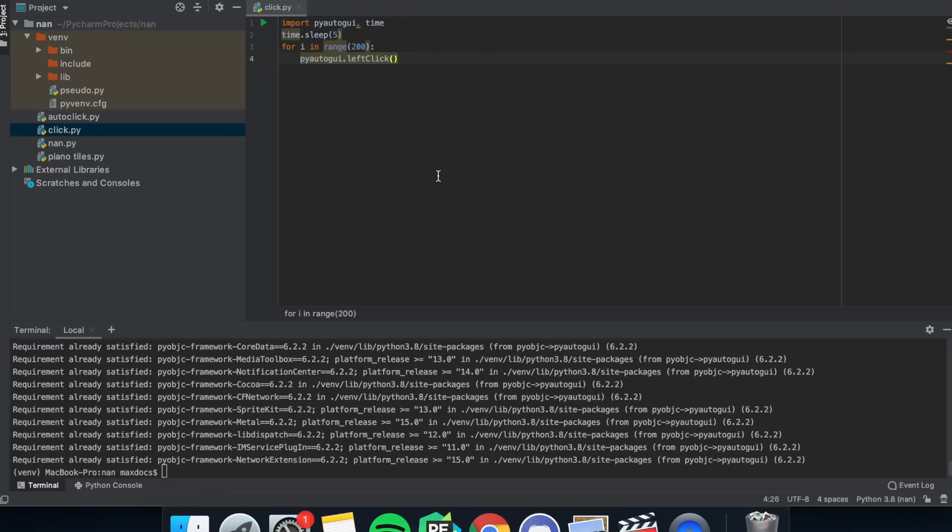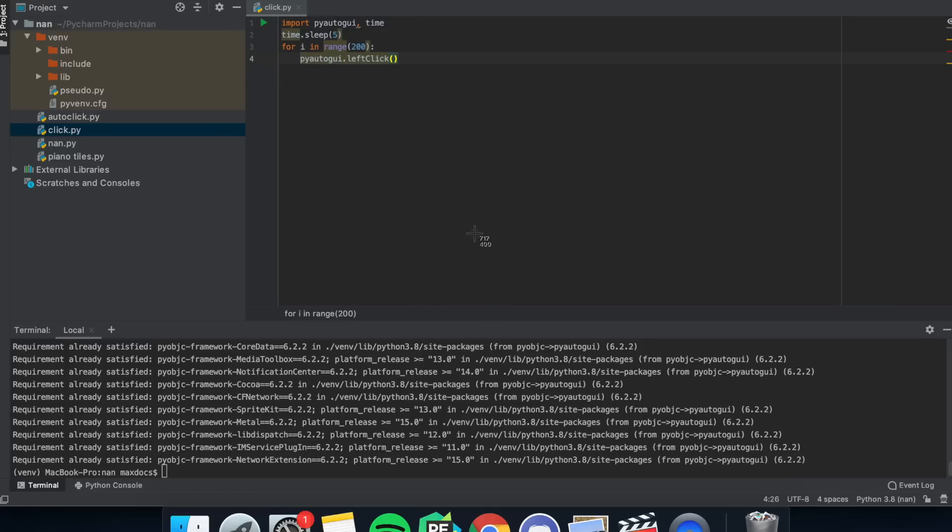But you might want to add coordinates. To do that you'll need to get the location of where you want to click. On a Mac it's surprisingly easy - just pull up the screenshot tool with Command Shift 4 and it shows you the coordinates of your cursor. Once you have the coordinates, in the brackets of the leftclick you can just enter those coordinates.